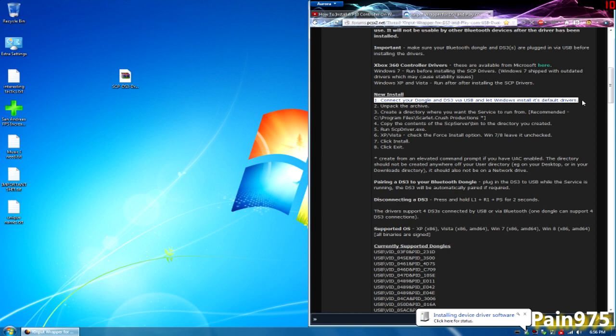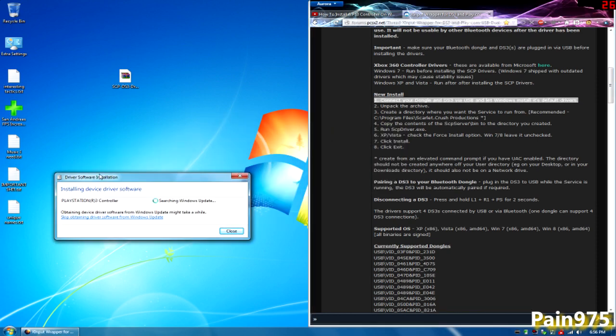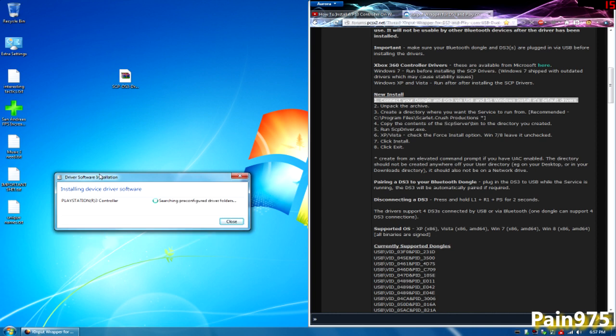I'm going to click on this tab right here and show you guys what's happening right now. You see that it says PlayStation R3 controller searching Windows update. I'm going to go ahead and let it do that. So this is going to take a minute. Depending on how long it takes I might just skip this part because all Windows is doing is just looking for any updated drivers for the PlayStation 3 controller. I'm just going to be patient and let this run its course.